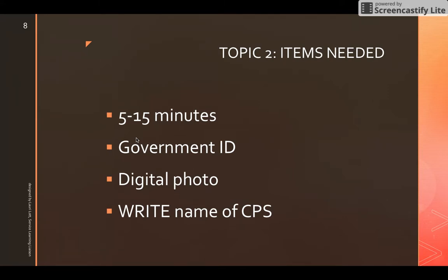Before beginning the application, set aside five to fifteen minutes. You will need your government ID — your social security number or driver's license. You will need a digital photo of yourself to upload, or you may take one using a webcam during the application. If neither is possible, you can take the photo when you arrive at the school. Make sure you have the correct community partner school name written down, as many schools have different locations.